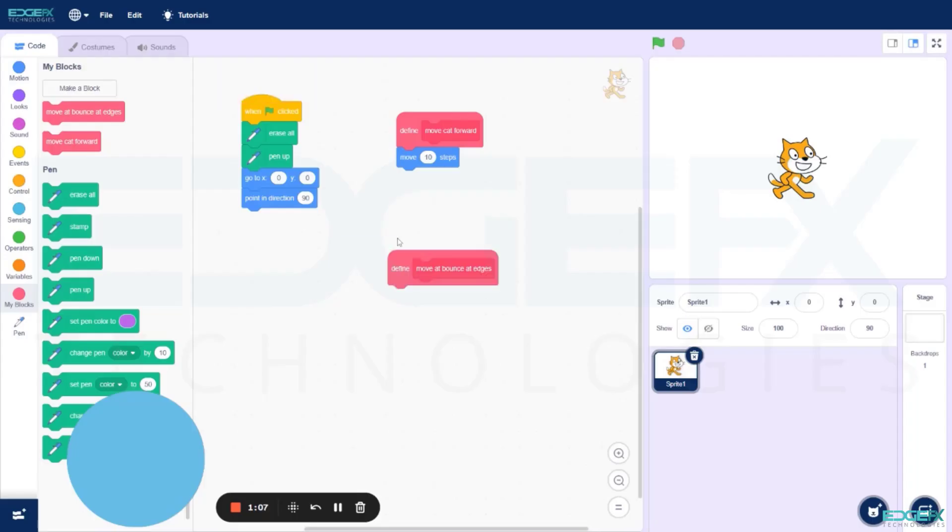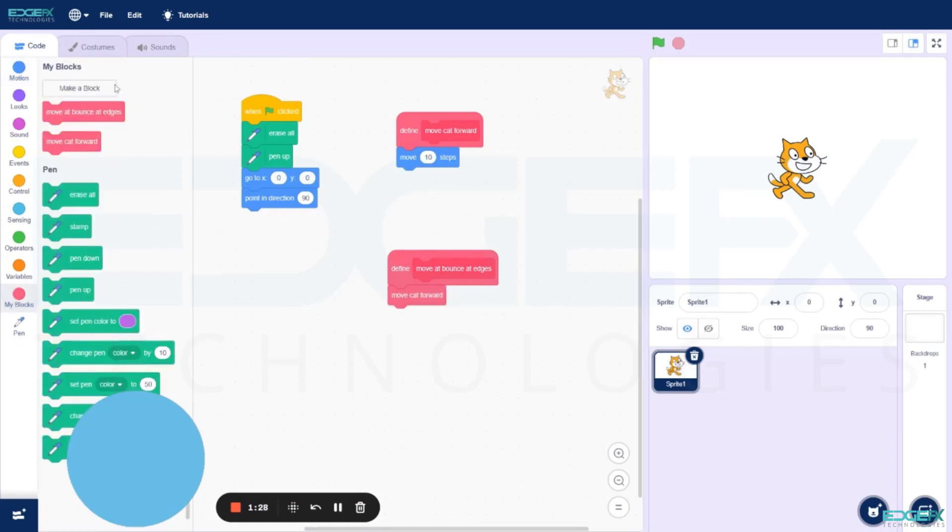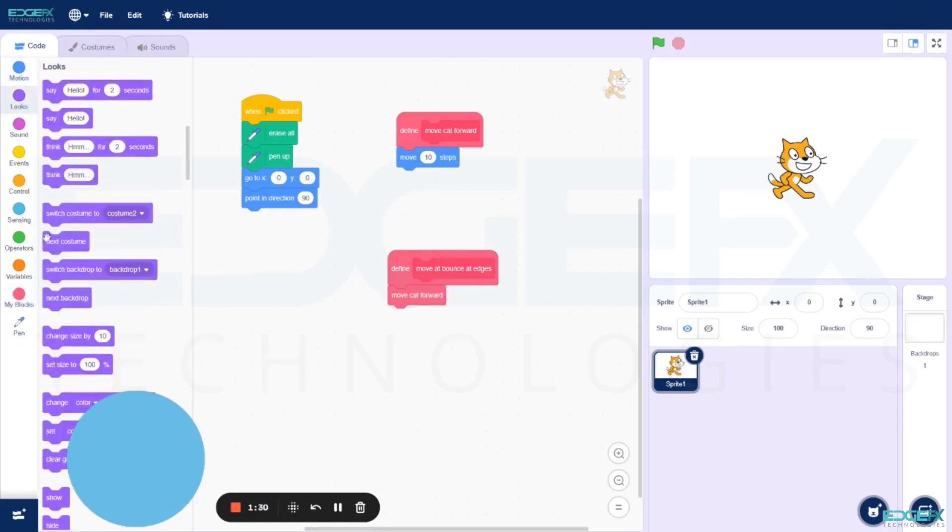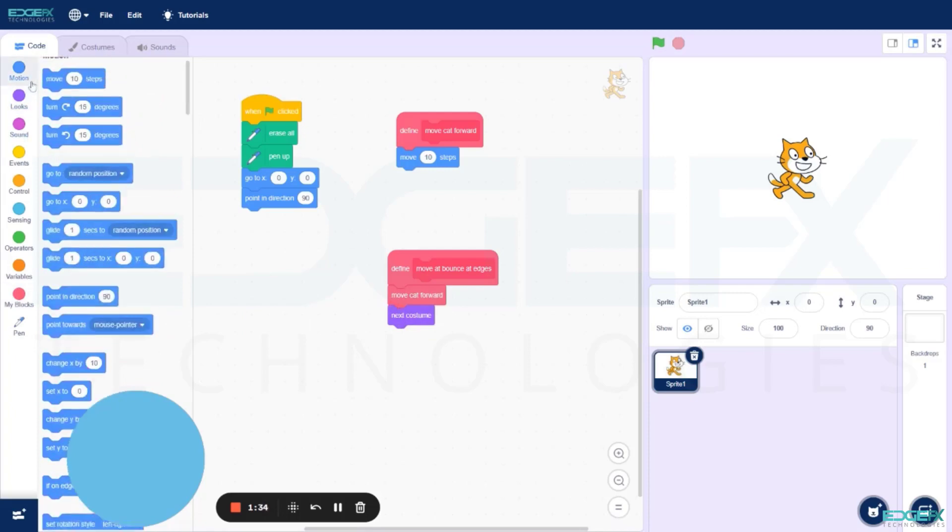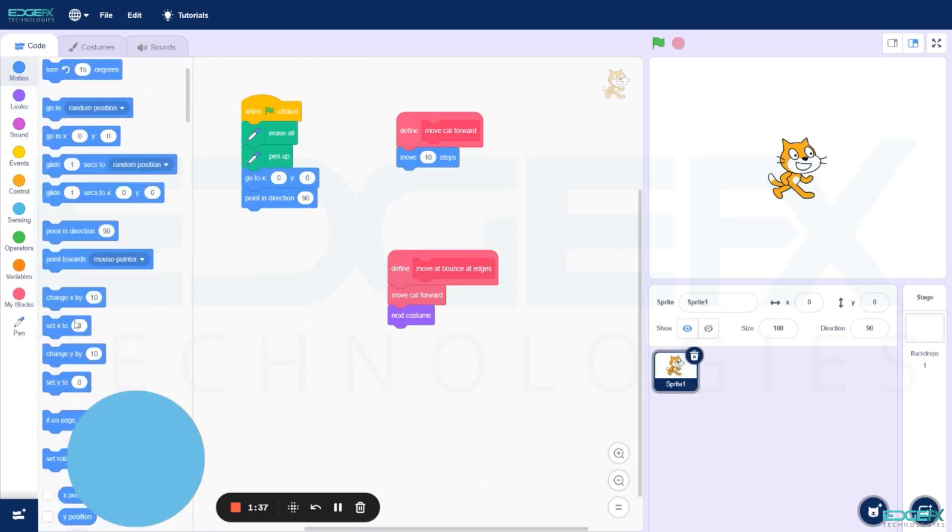Add Move Cat Forward block, then go to Looks, select and drag Next Costume. From Motions, add If on Edge Bounce block.